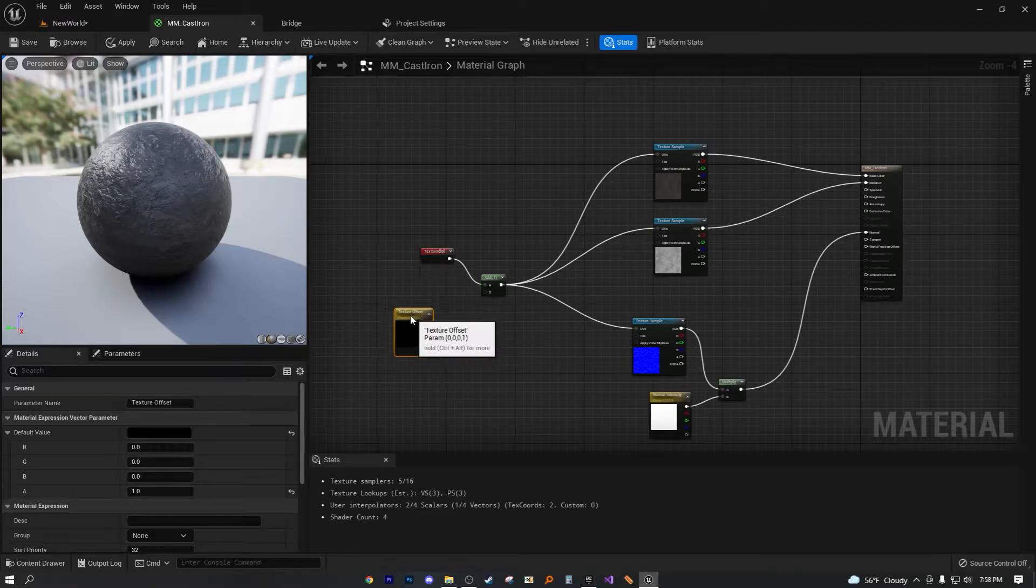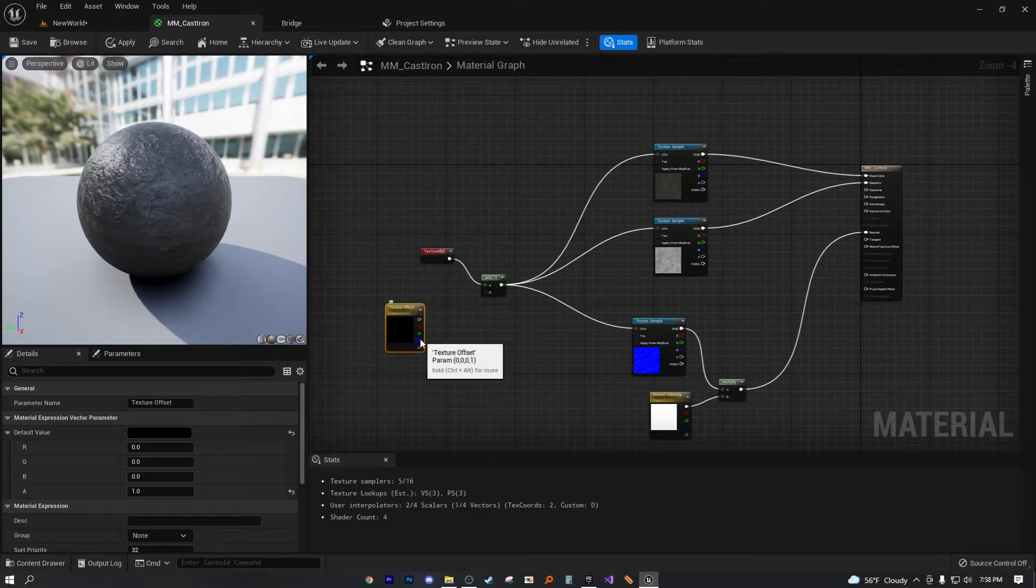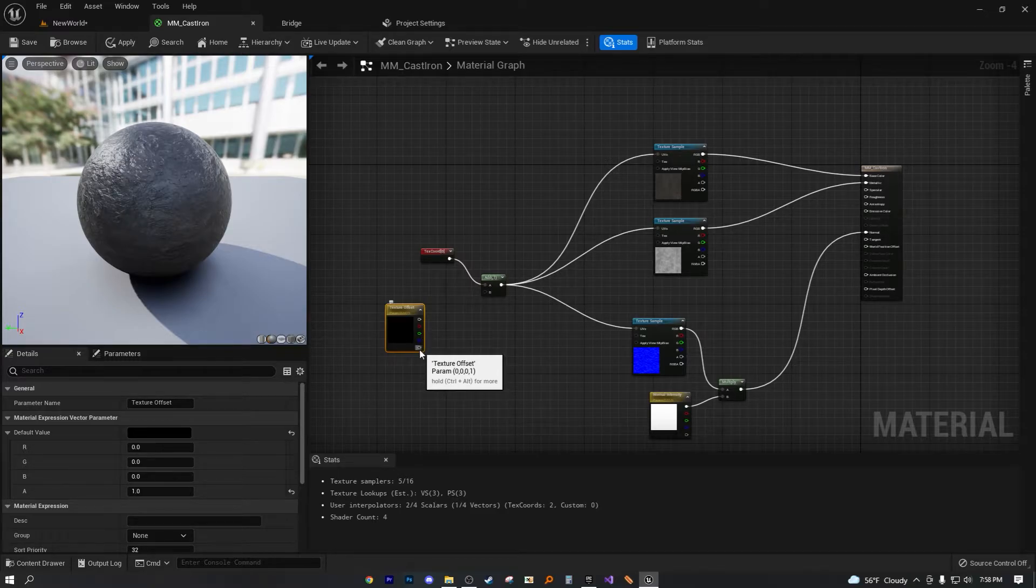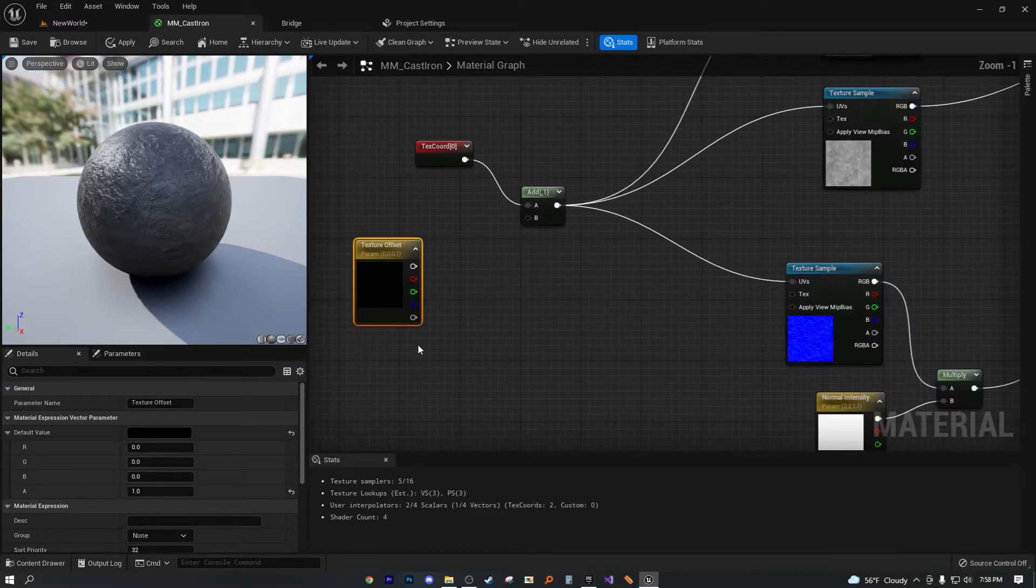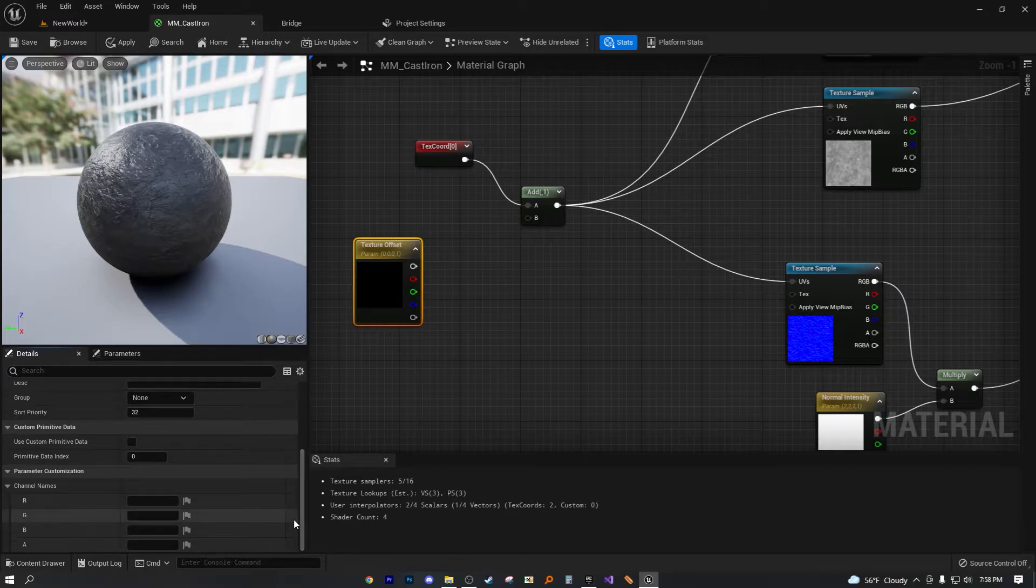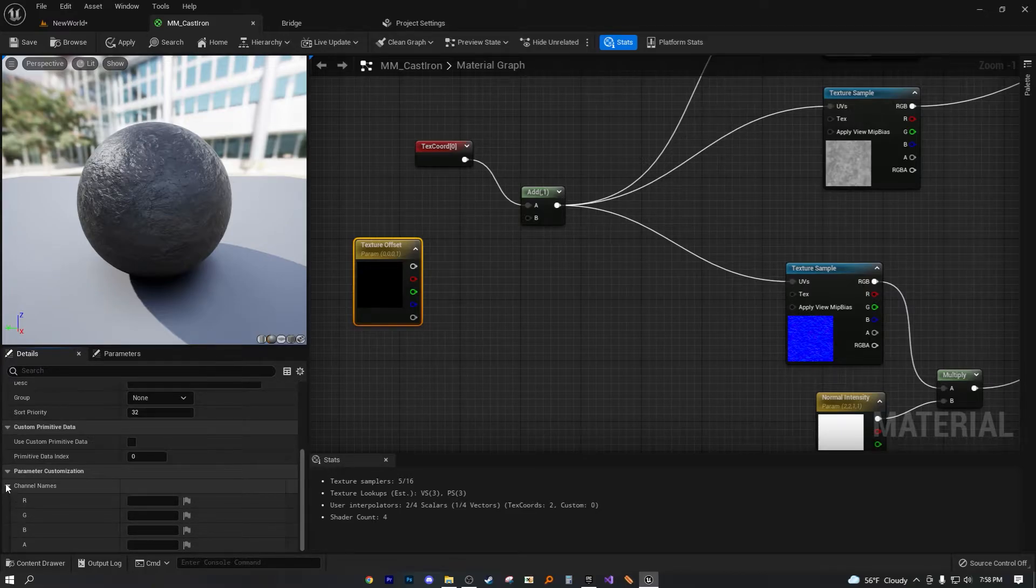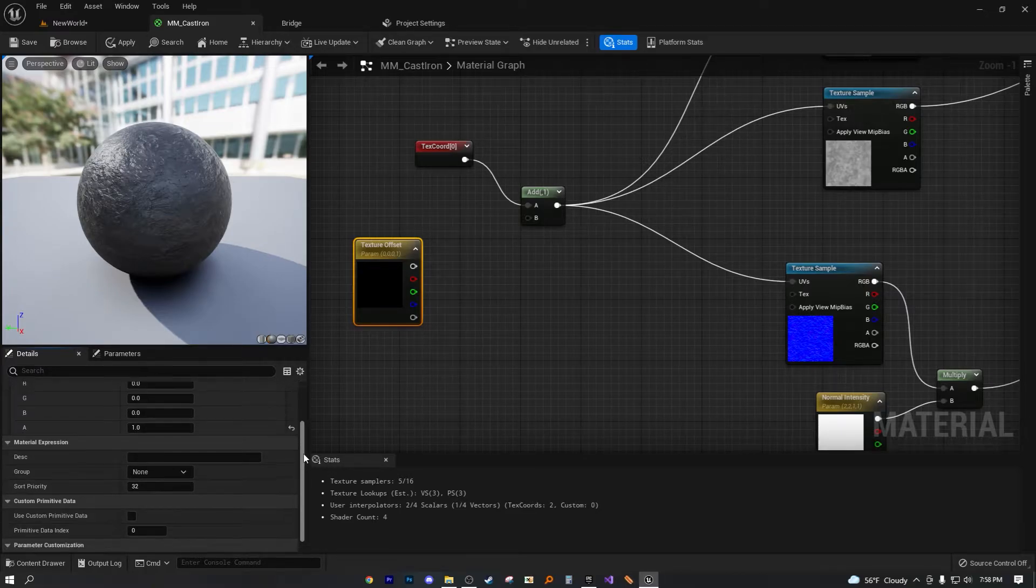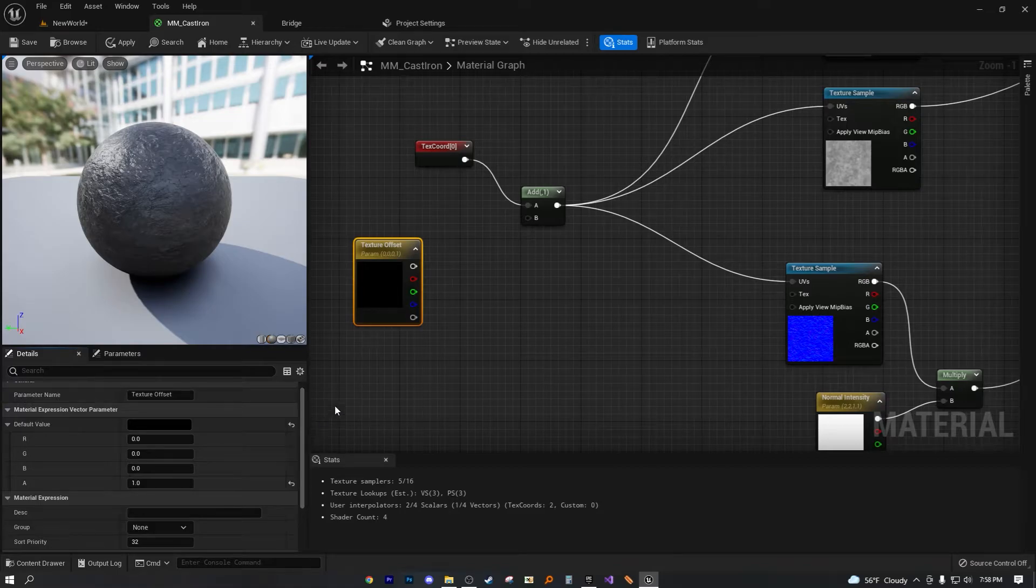So we're not actually going to do that. What we're going to do instead is use an append node. Now we're going to set this up using the blue in the alpha channel. So just hear me out. Okay, because it might sound a little complicated if you're new.